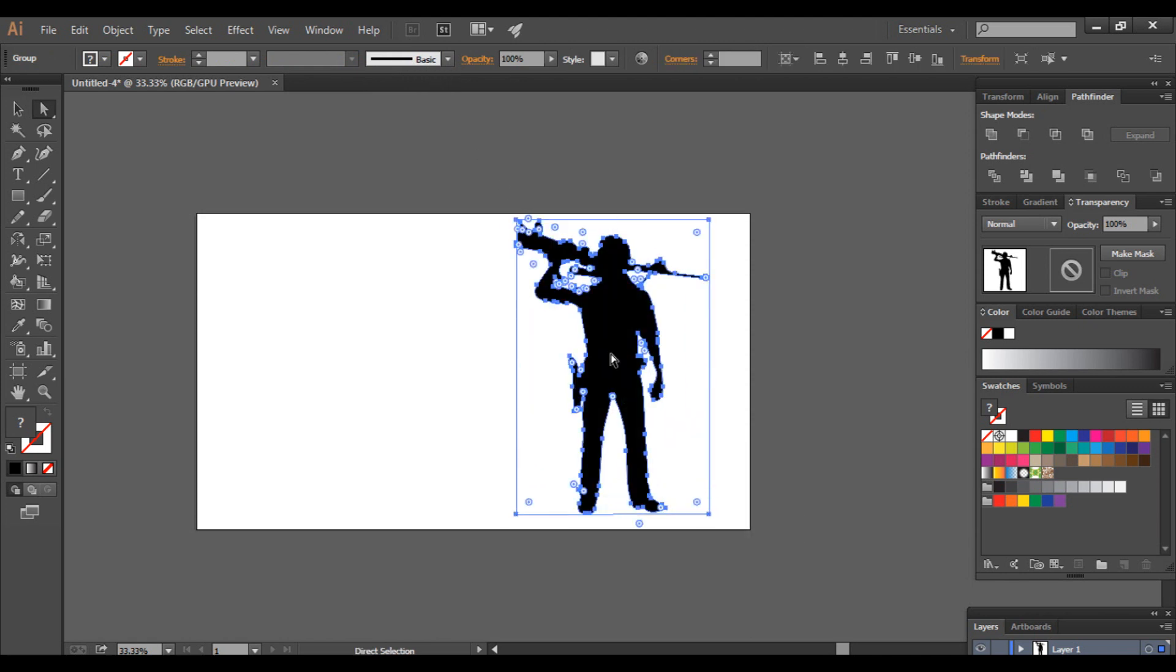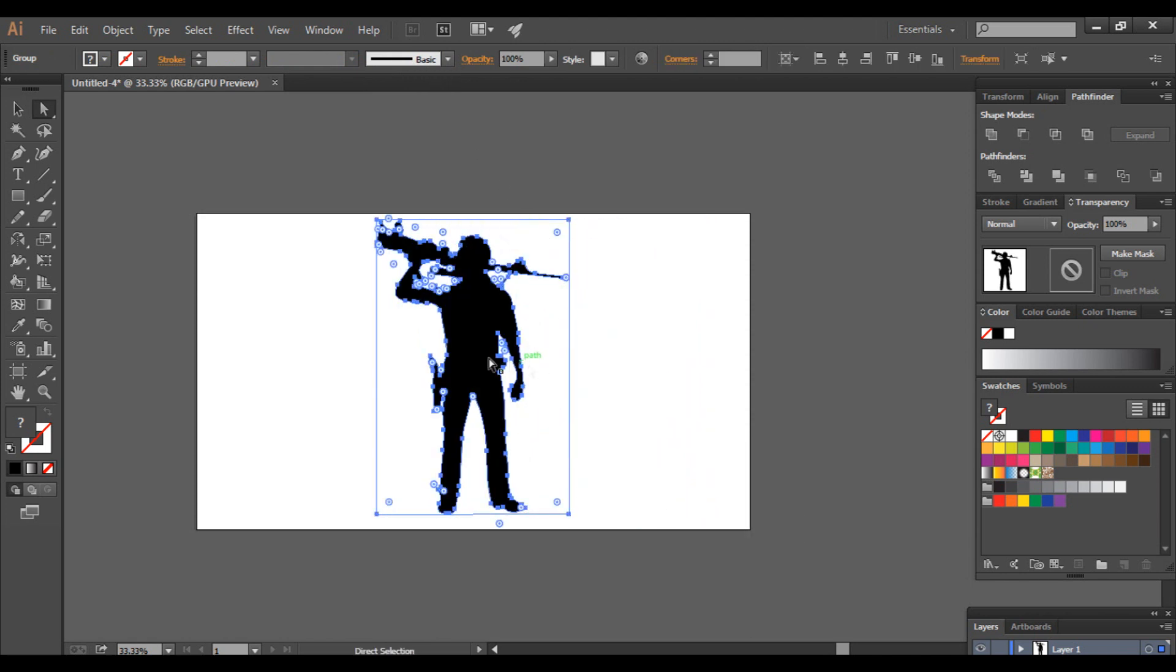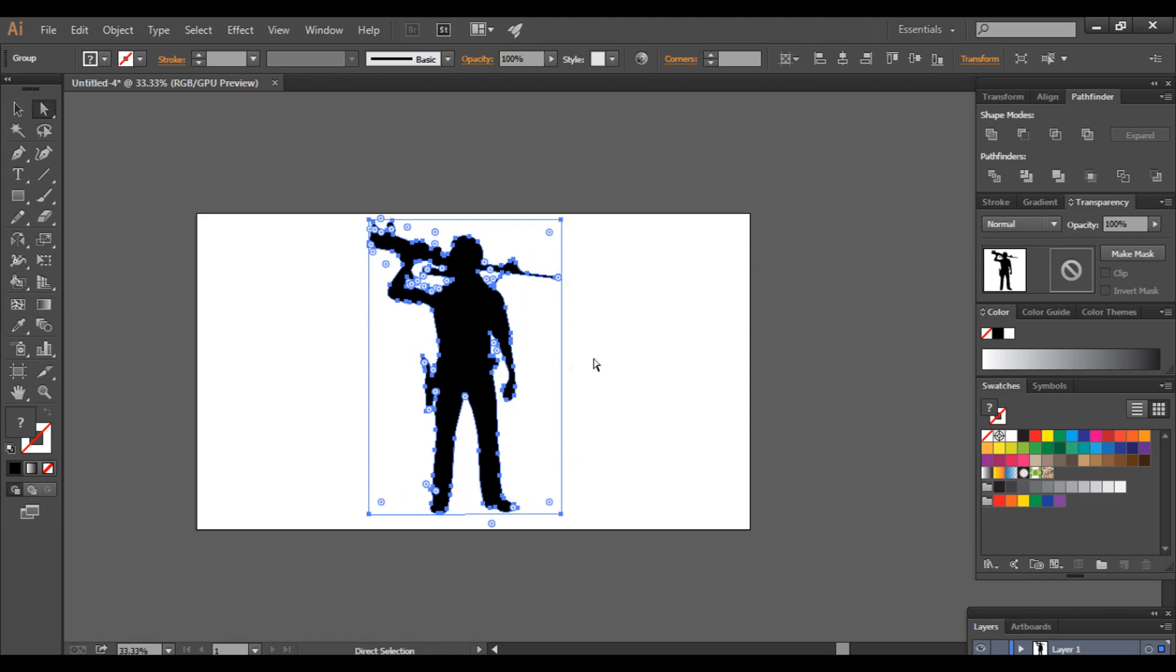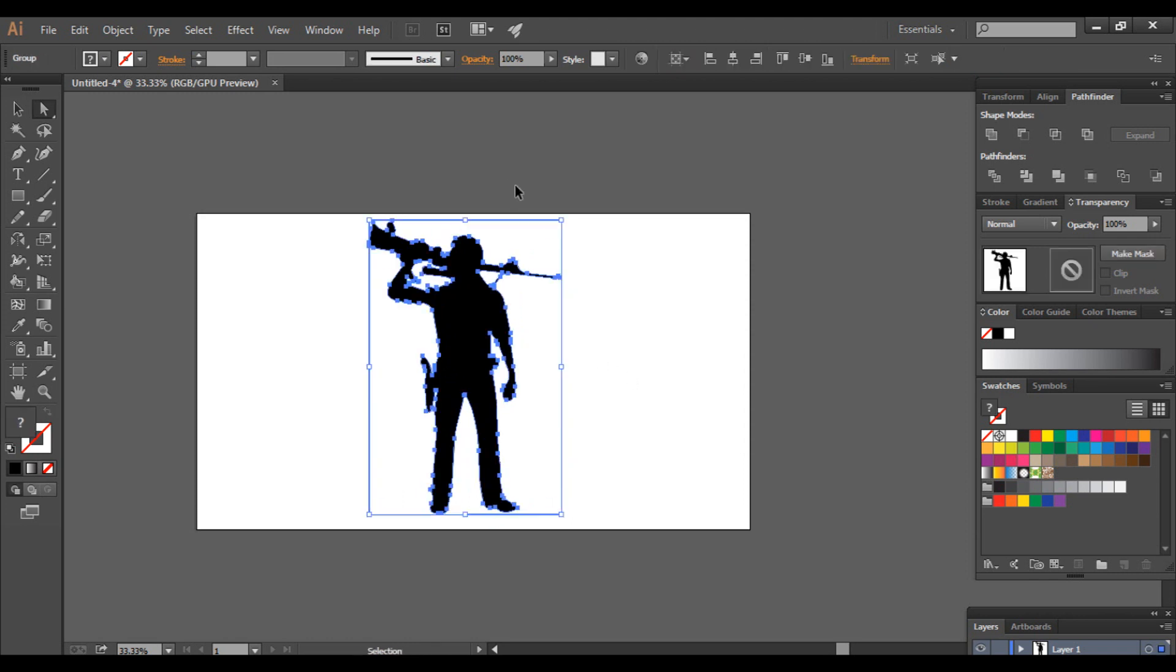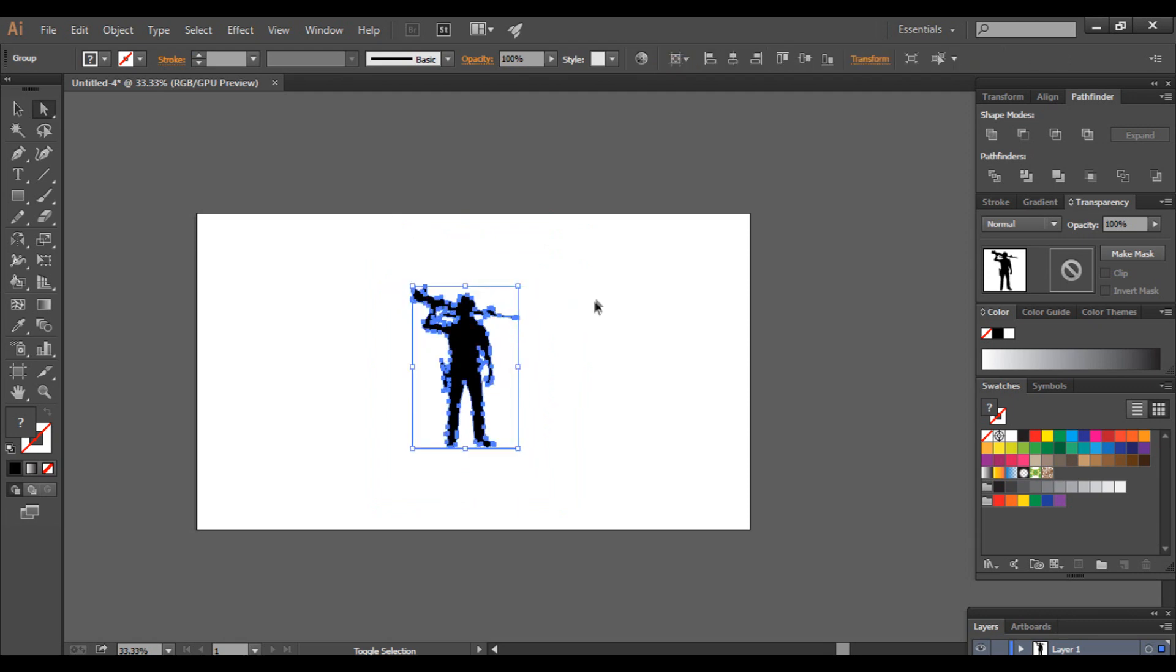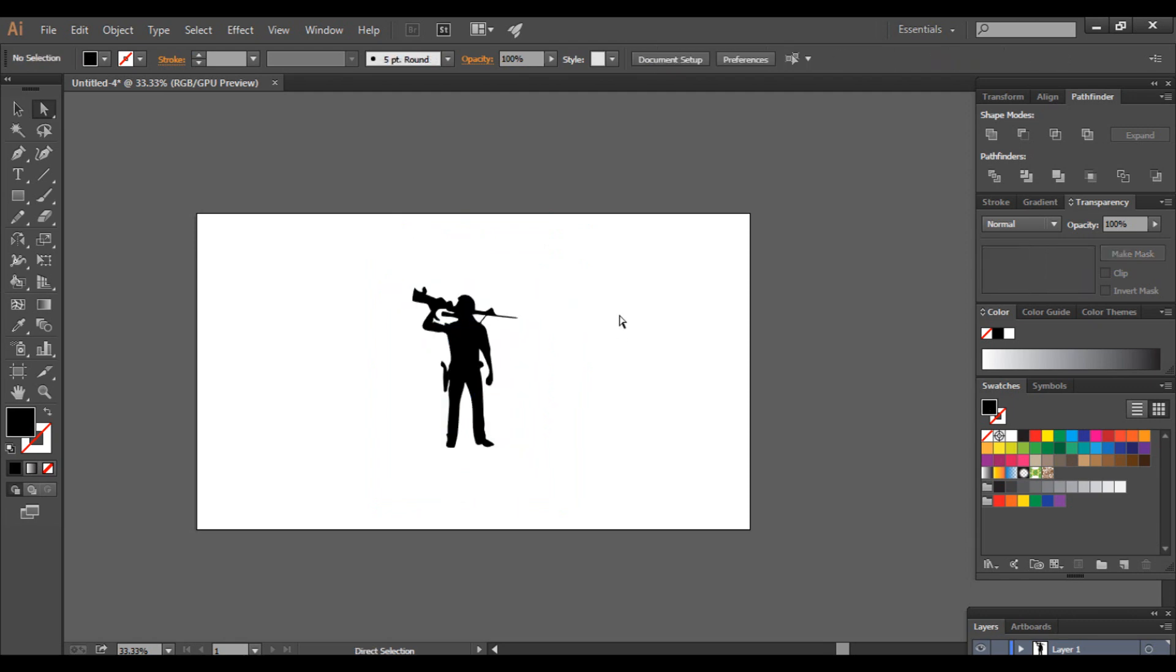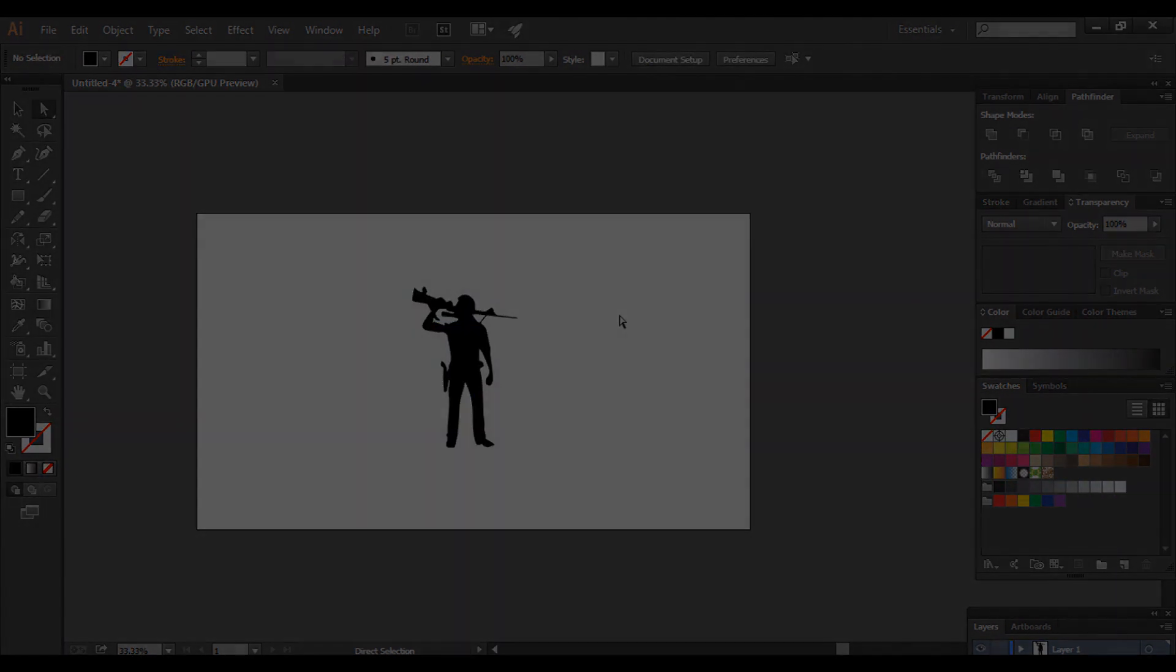Congratulations! You have successfully created silhouette vector design. Hope you like this video. Subscribe now and do share and thumbs up. Thank you!